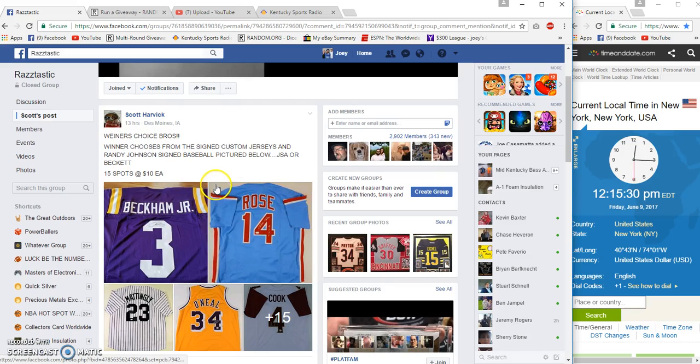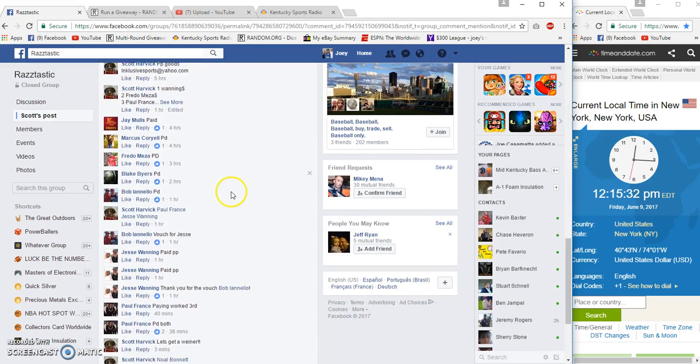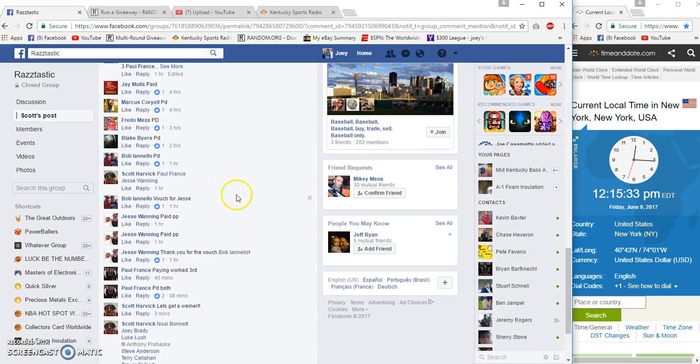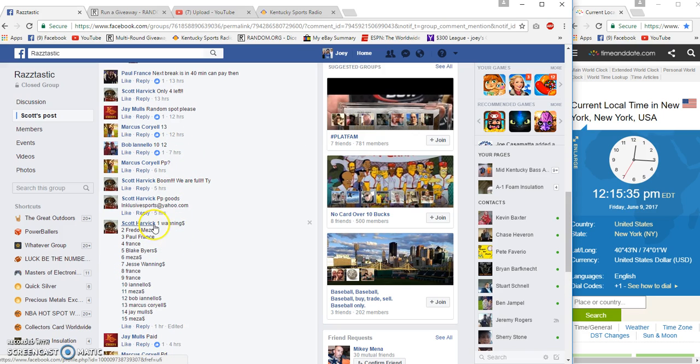Alright guys, winner's choice jersey for Scott. I didn't realize he tagged me twice. I thought it was the same tag.